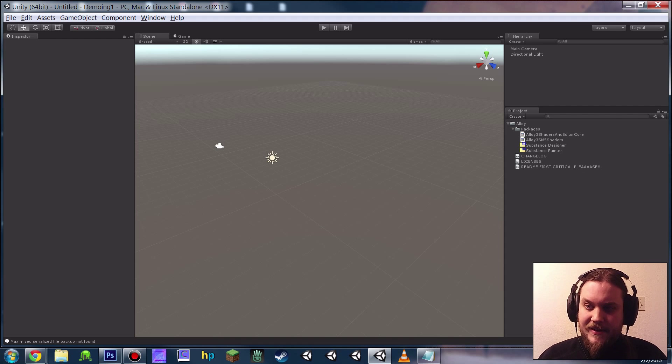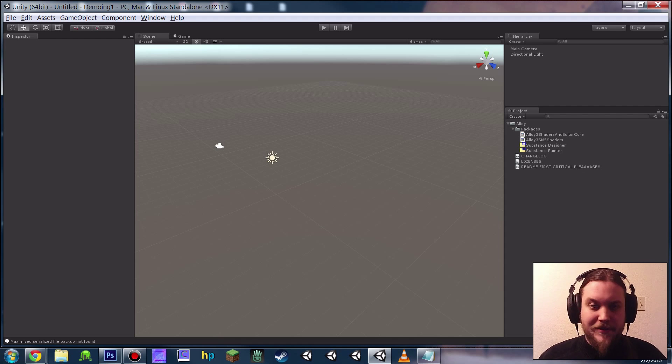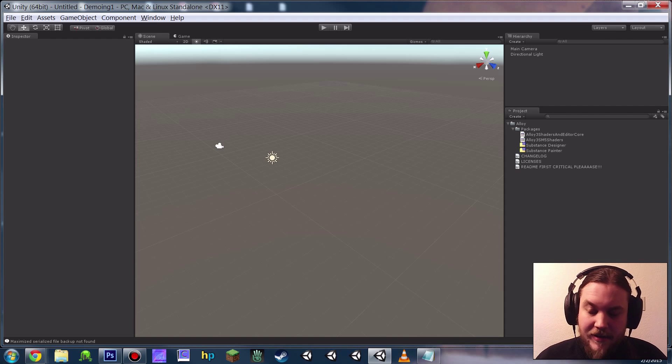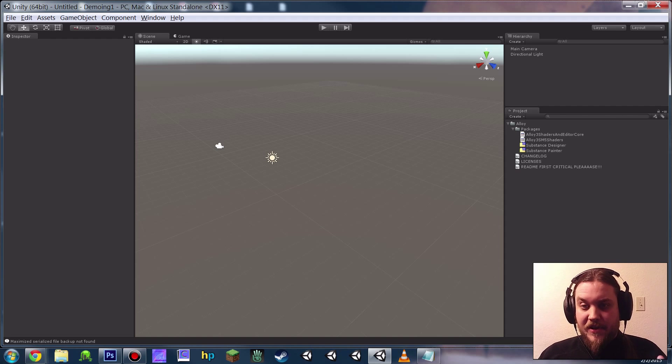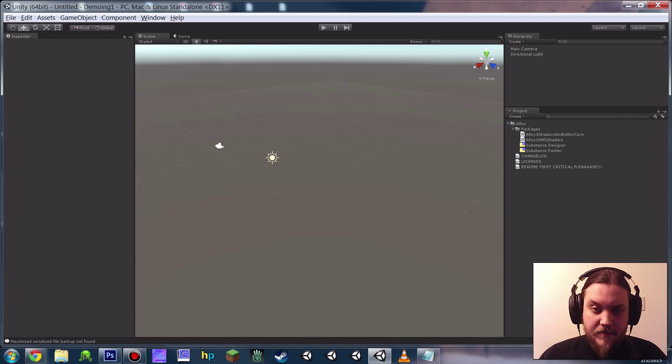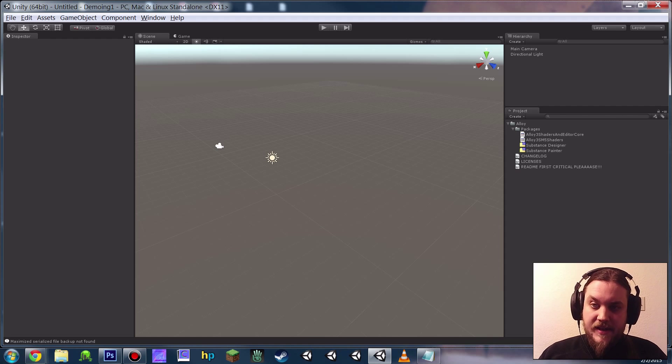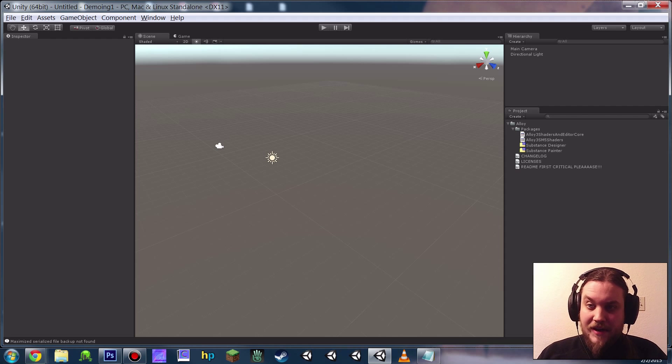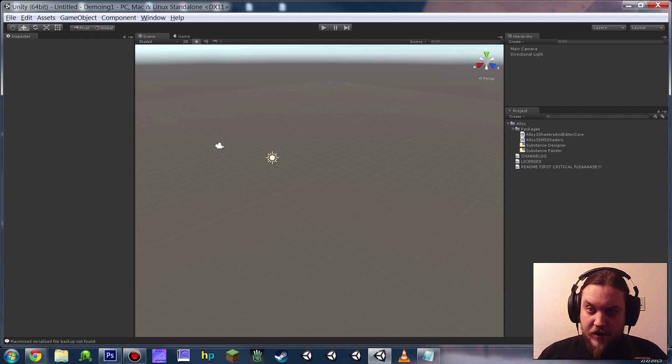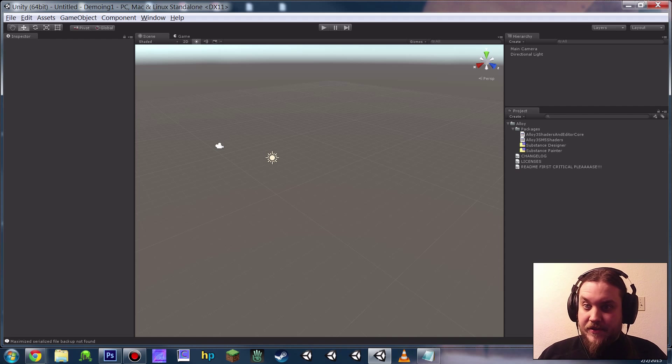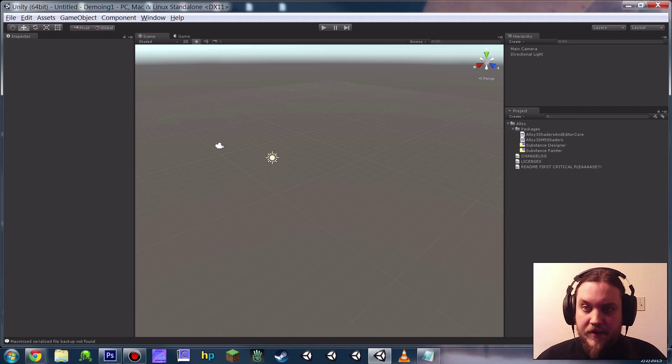Greetings, this is Anton from Rust here with a super casual quick start guide for using that Alloy 3 beta. We're going to be going over a couple things quickly, basically import, setup, project settings that you're going to want to tweak, and just a very quick introduction to a couple of the special features that come with Alloy.